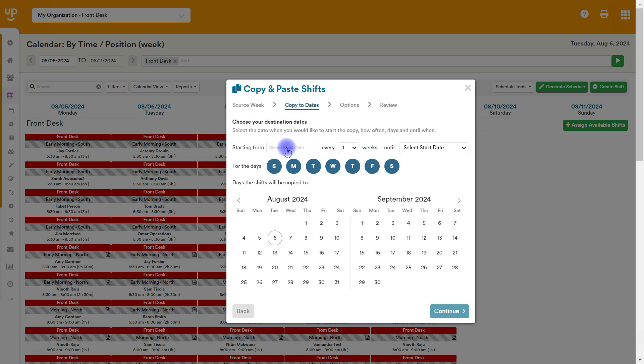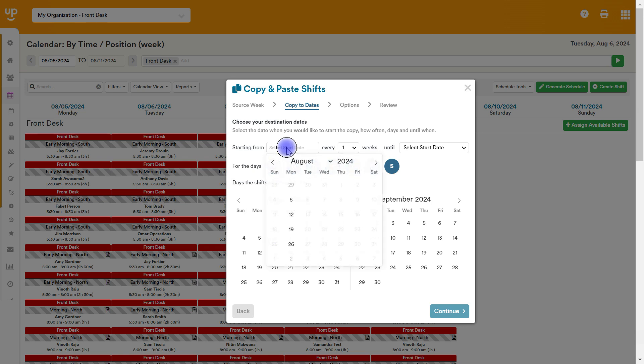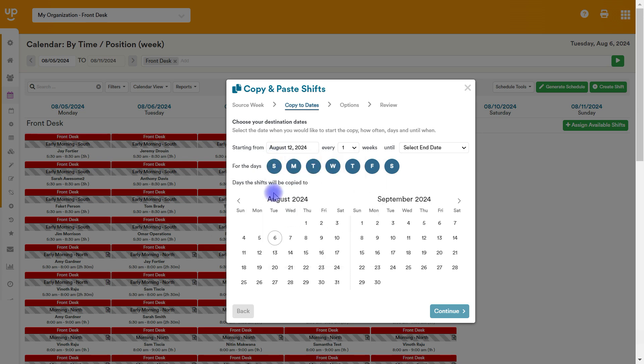And it's going to next ask you, okay, when do you want to copy this to? So if you are somebody that needs to take one week and copy it that same week for the next, let's say 15 or 16 weeks all in a row, you're just going to want to choose the very next week. So you'll choose the 12th.